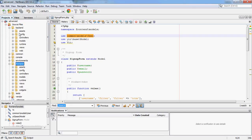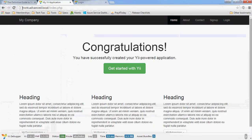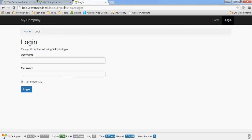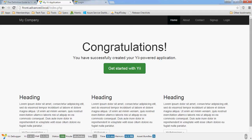You'll notice we have a backend and a frontend directory. You can call these whatever you like. The idea is that in many web applications you will have a public view and a private view, and some things will be common to both. I've set up a local website for each folder, called front.advance.local and back.advance.local. The backend by default requires login, so the front page is restricted, while the public site shows the usual congratulations page.